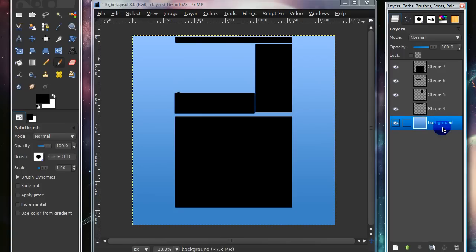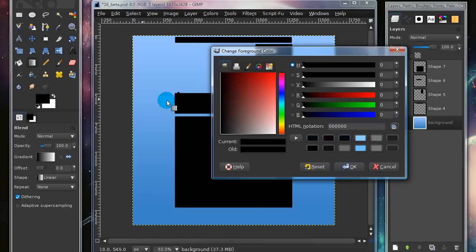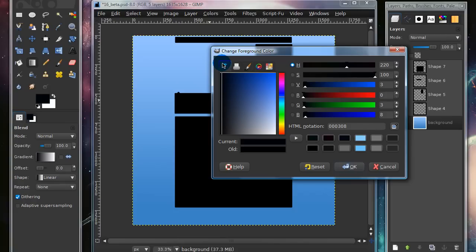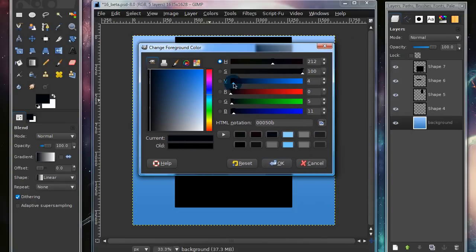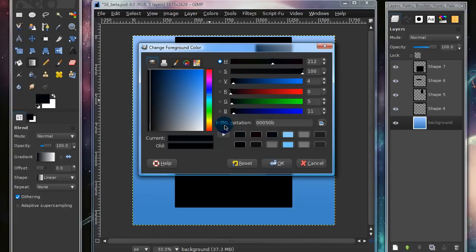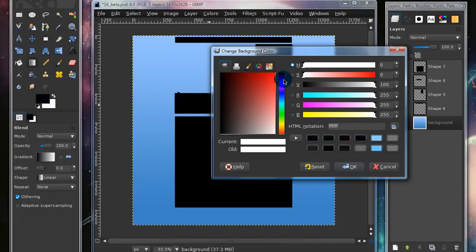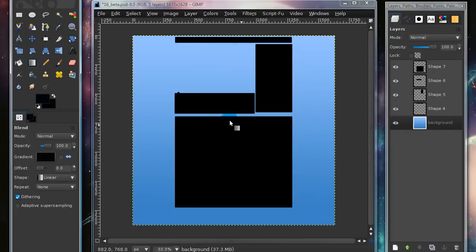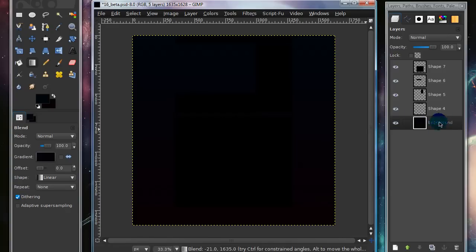Now, go down to your background layer and grab your gradient tool or your blend tool and change your foreground color to a dark blue. You can choose whatever color you want, but that's simply the color I'll be using. And by dark blue, I mean really dark blue. The HTML notation of the color I'm using is 00050B. And then I'm going to choose a dark pinkish color, and the HTML notation of this is 080003. Now I'm just going to drag my gradient straight down, and I am doing this on my background layer.